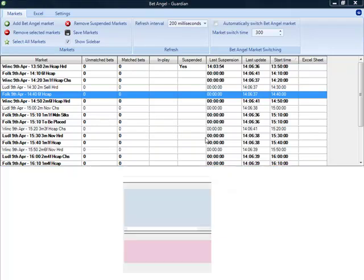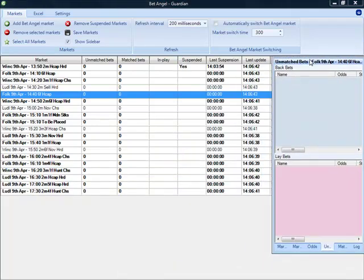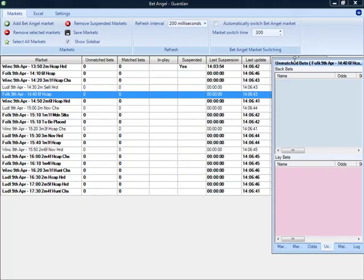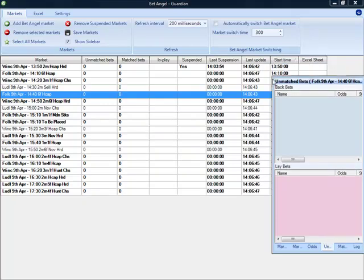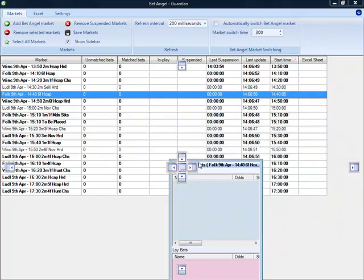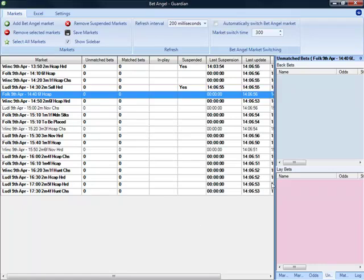And if you wanted to, say, put unmatched bets up here, we can pop that over here if we want to. Well, I'll tell you what, let's click this again. And we'll park it over there so that we can get unmatched bets in the market from across there.